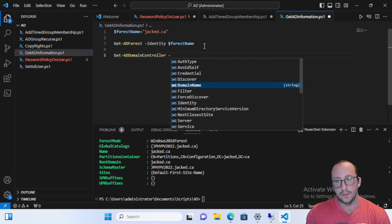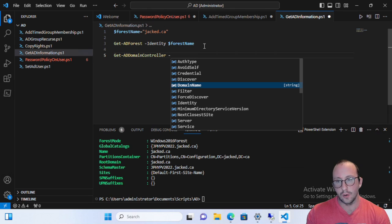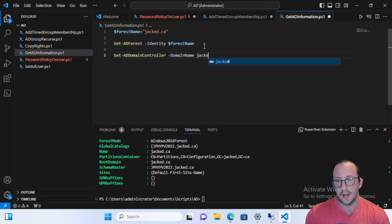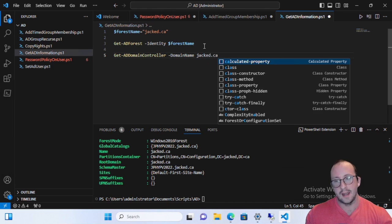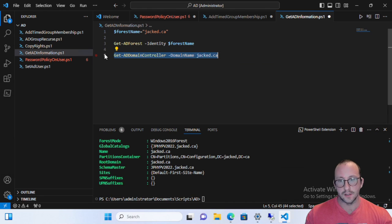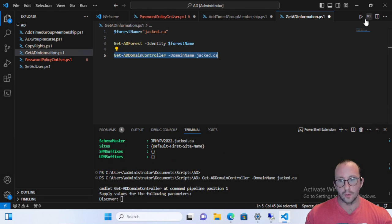So what often happens, you might see these and you might just go, oh, I'll just put a domain name in here, jacked.ca. Now in this, in my example here, since we only have one, it'll work just fine.